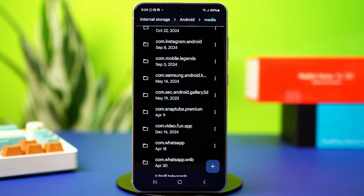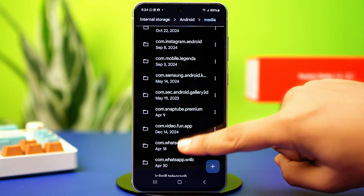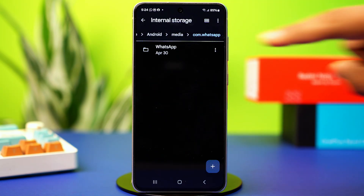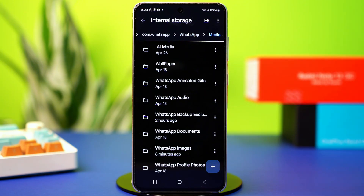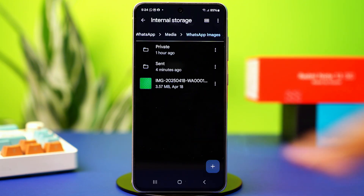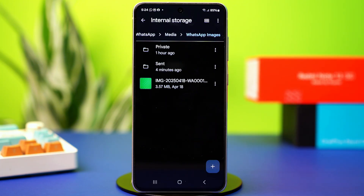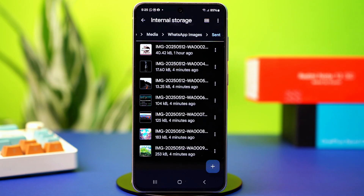Find a folder called com.whatsapp and tap on it. Tap on WhatsApp, then tap on Media, and now tap on WhatsApp Images. Look for your deleted photos in this folder. If you find them, move them to another folder. You can also check inside the Sent folder — sometimes sent photos remain there.